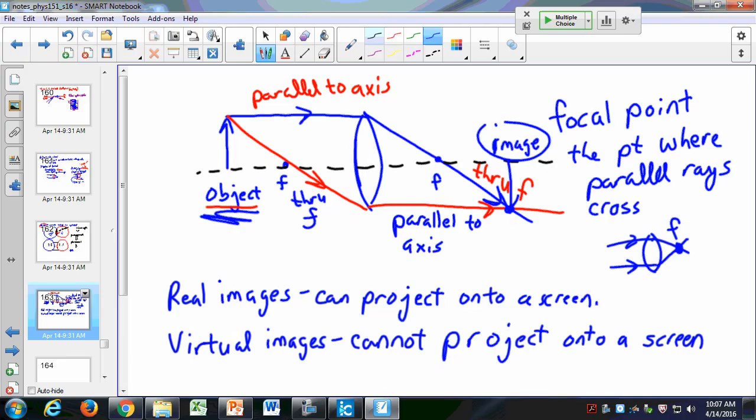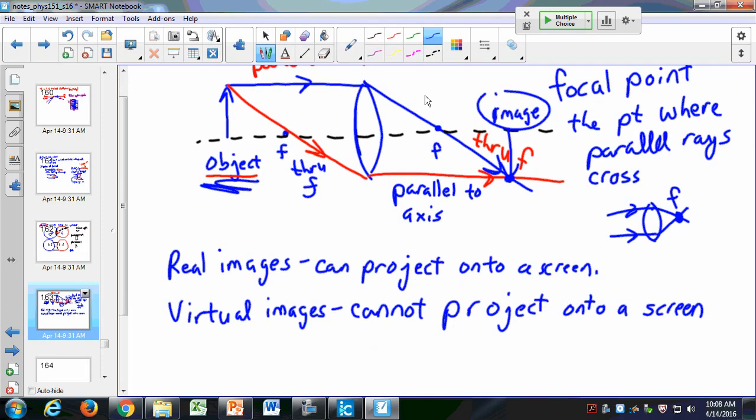Real images you can project onto a screen; virtual images you cannot. Make sure you know the difference between a real and a virtual image.